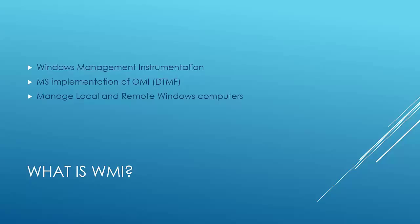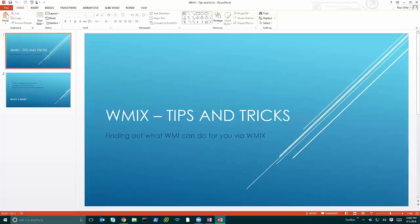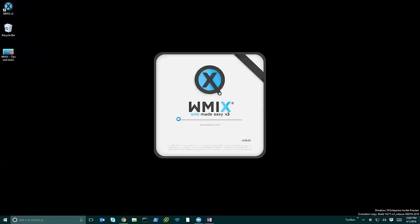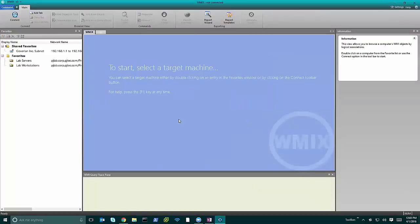We're done with slides. I'm going to close out PowerPoint because it's boring to watch slides. We're going to jump right into it. WMIX is a free utility that we offer to anyone who cares to download it — you can get it right from our website. Once you install WMIX, you get the WMIX console, and the first thing we'll go over is how the UI is arranged and how you can connect to a workstation or server.